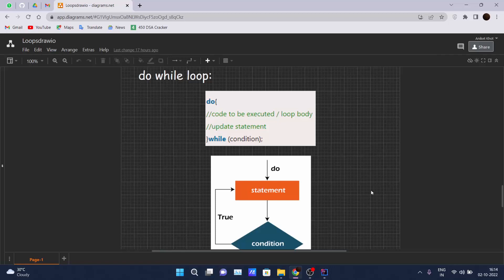Hello, welcome back guys to another video of the Java tutorial series. So today we are learning the do-while loop.